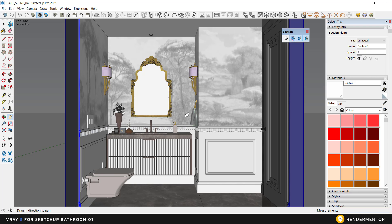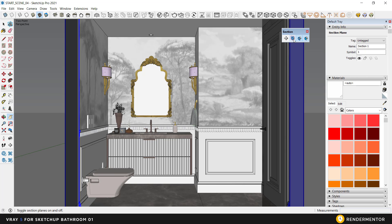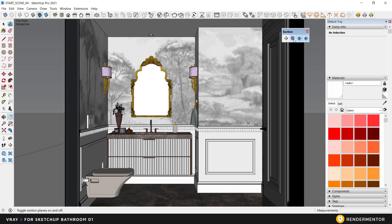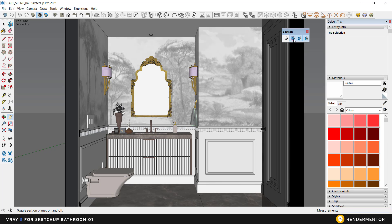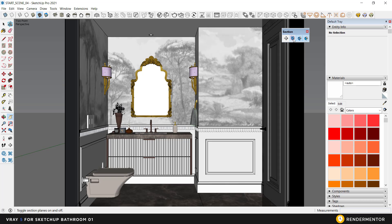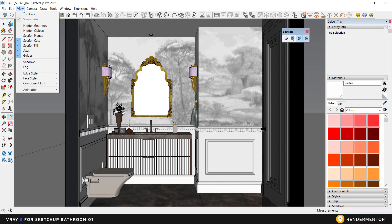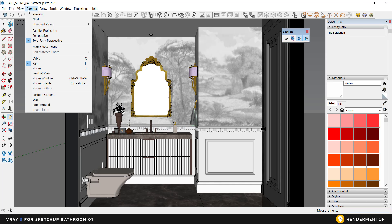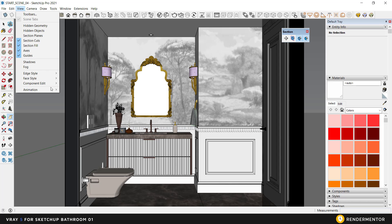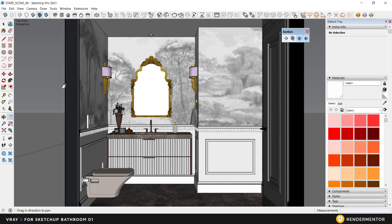Before saving the scene, I want to show you something. If you've noticed, the colors look a bit pale. This is because the section plane is visible in our scene. If you turn it off from the menu, the colors will look more vibrant. Let's save our scene.